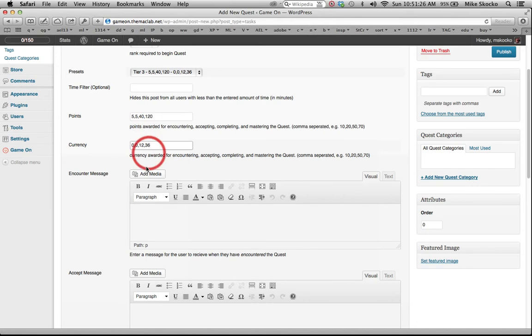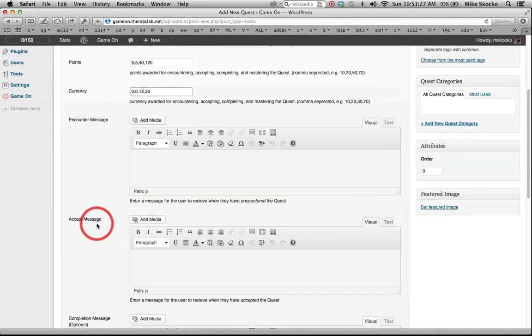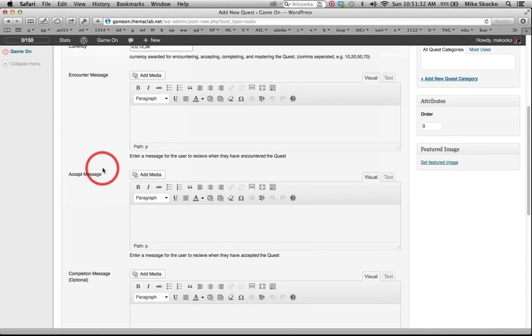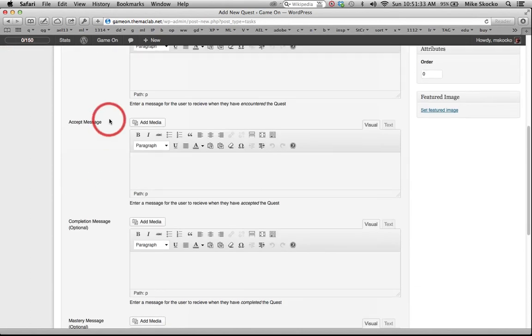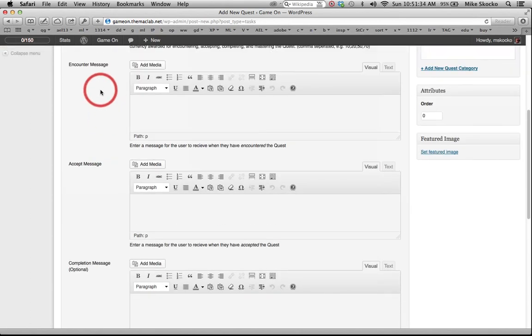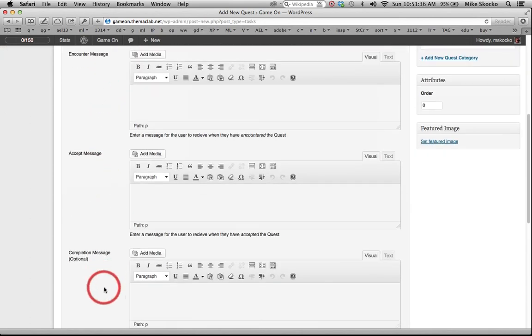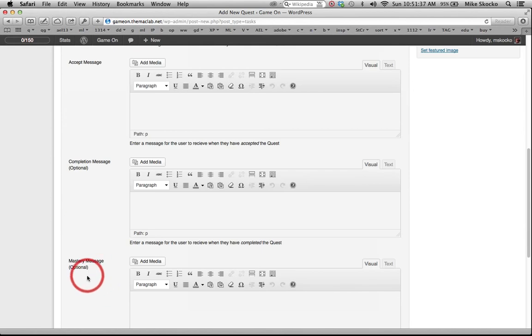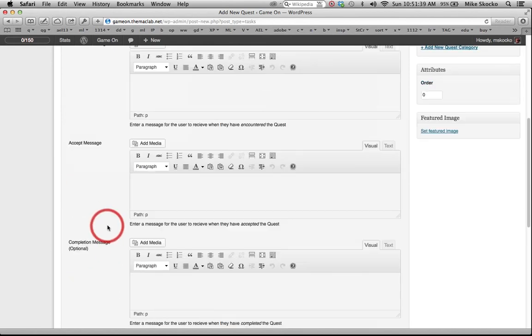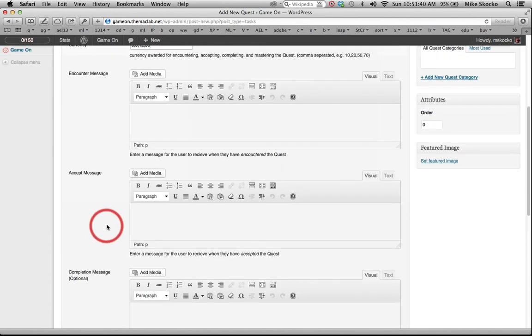There are four, see how there are four sets of numbers? There are four stages to a quest: encounter, accept, completion, and mastery. And you can change those names as well.